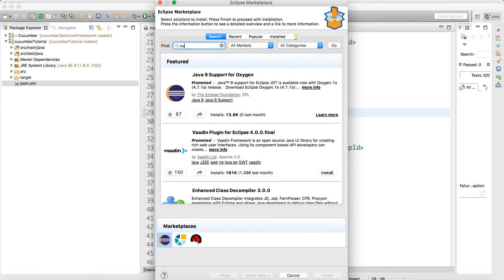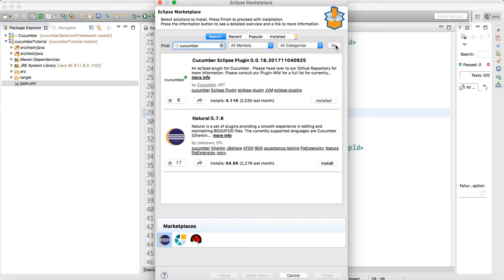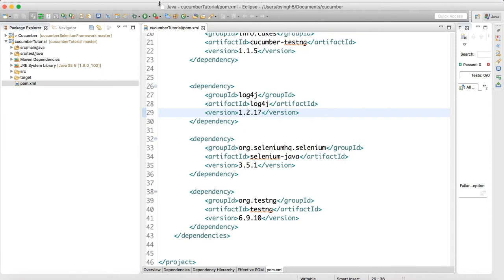In the Find field, type 'cucumber' and click Go. You can see the first result is the Cucumber Eclipse Plugin — it's already installed in my system. In your case you will get an Install option, so click Install, then Next, Next, and the Cucumber plugin will get installed.